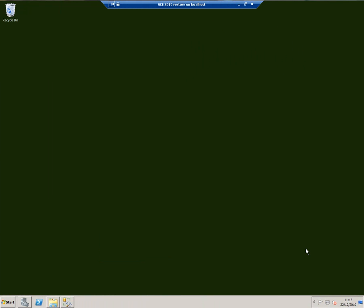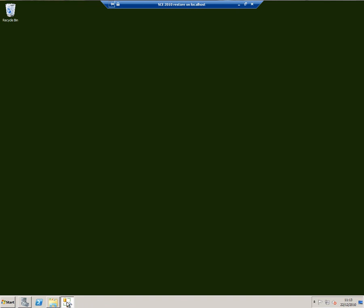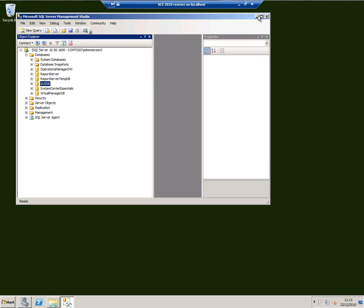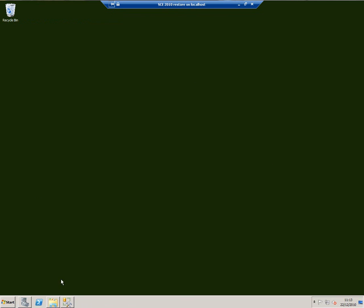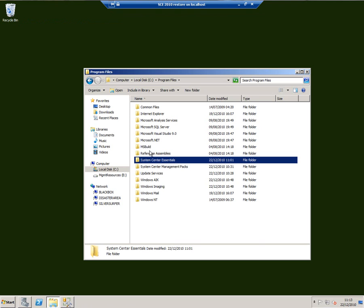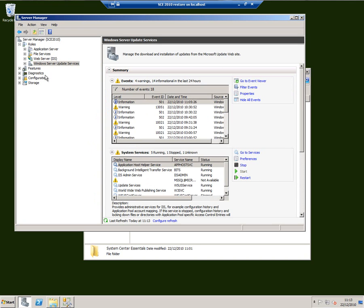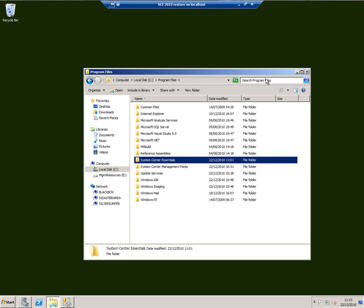SCE has now finished installing, but I haven't done anything to configure it. We can see it's installed because we've now got the System Center databases in here: Virtual Manager database, System Center Essentials, SUSDB, and so on. We can see in program files we've got the System Essentials binaries, and we've got WSUS installed as a server role on this machine.